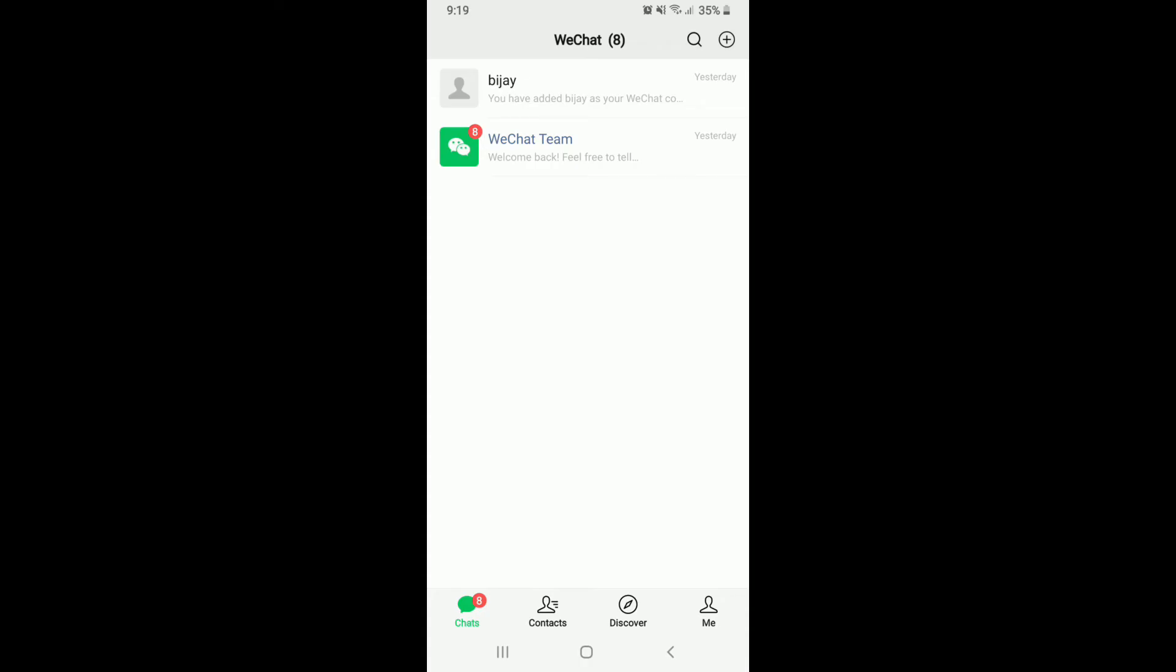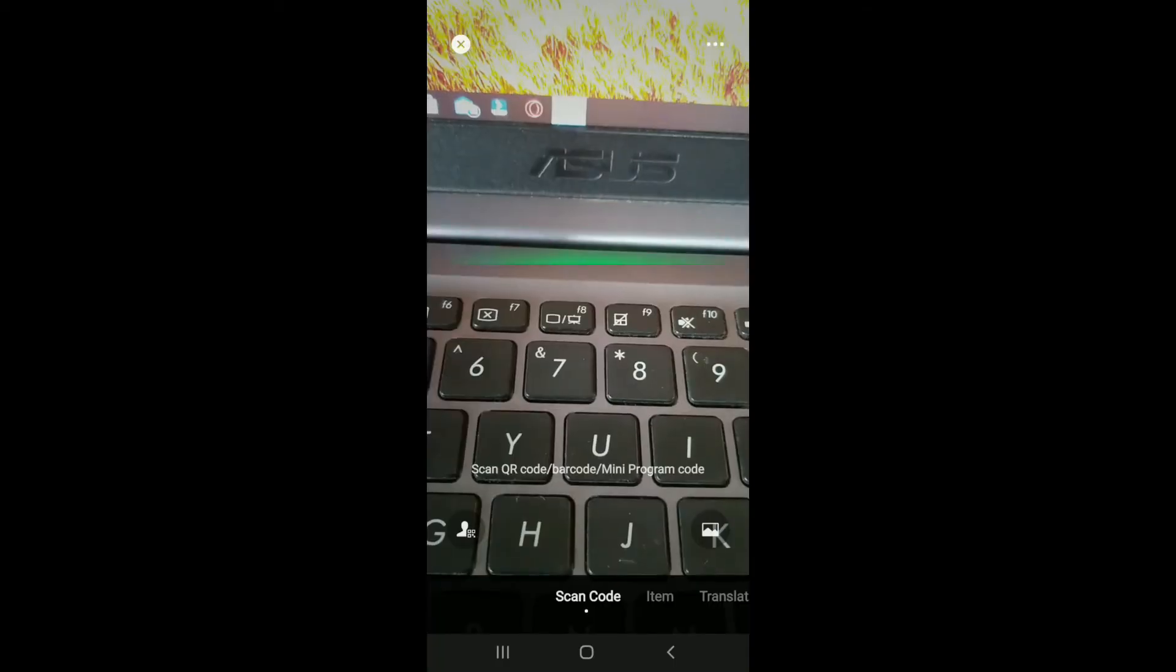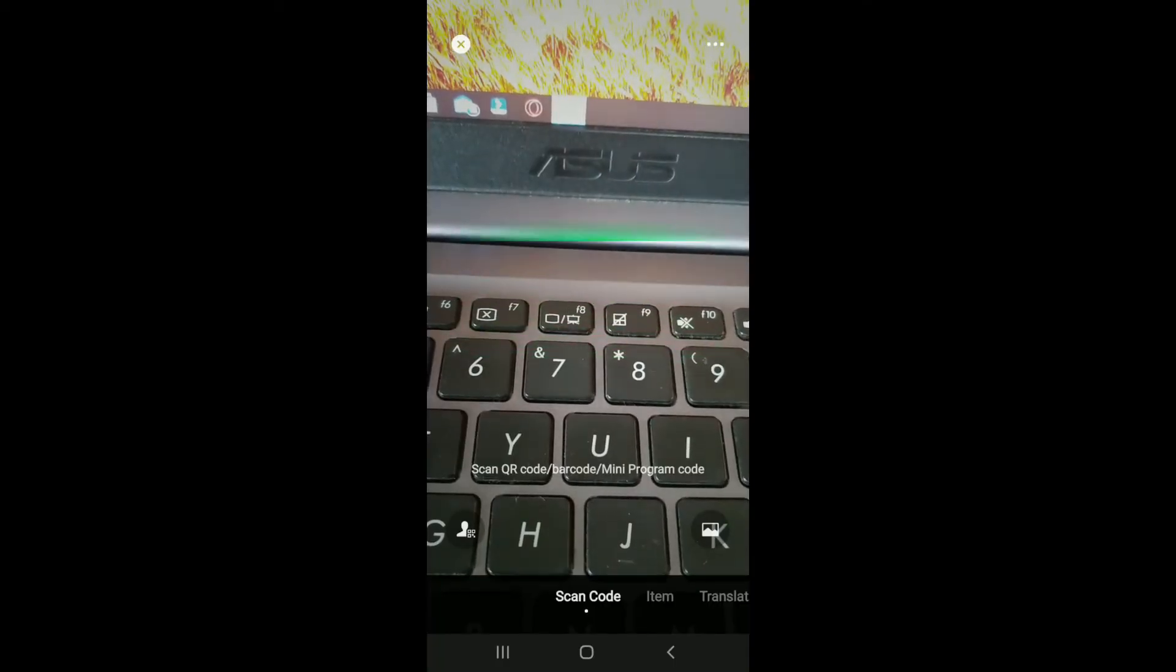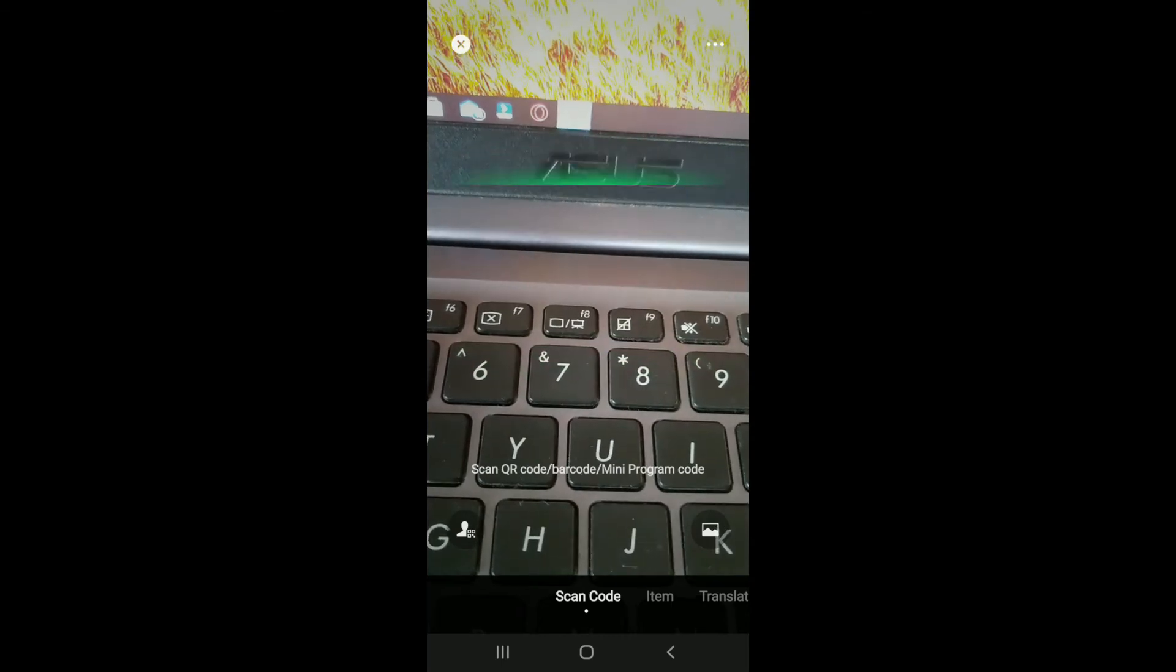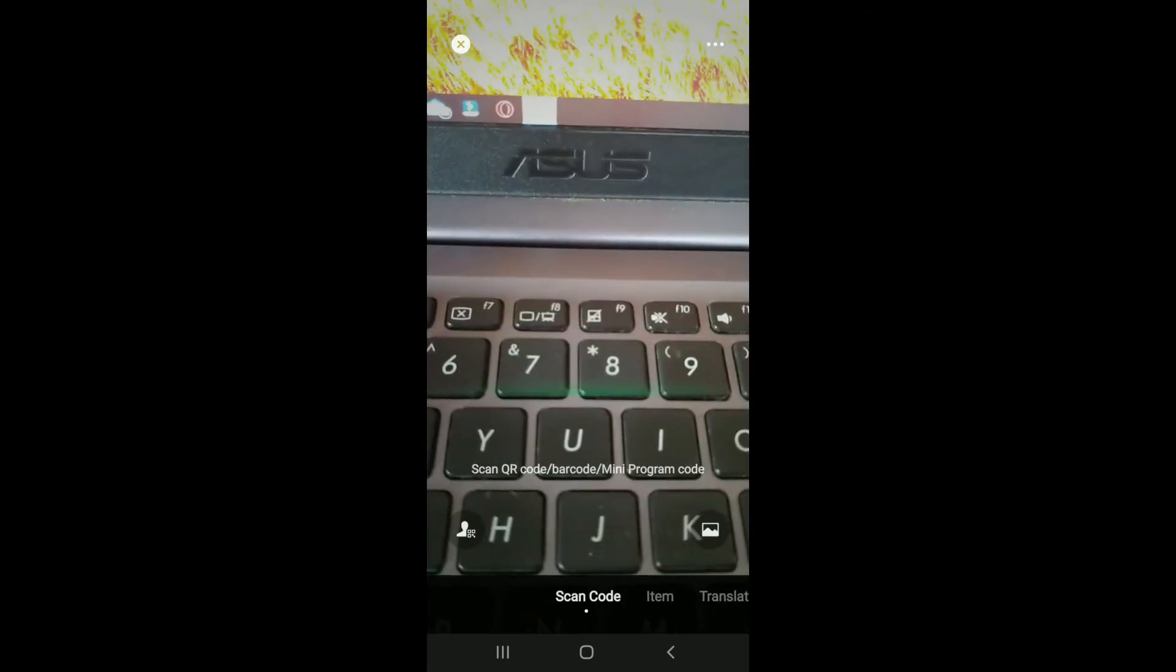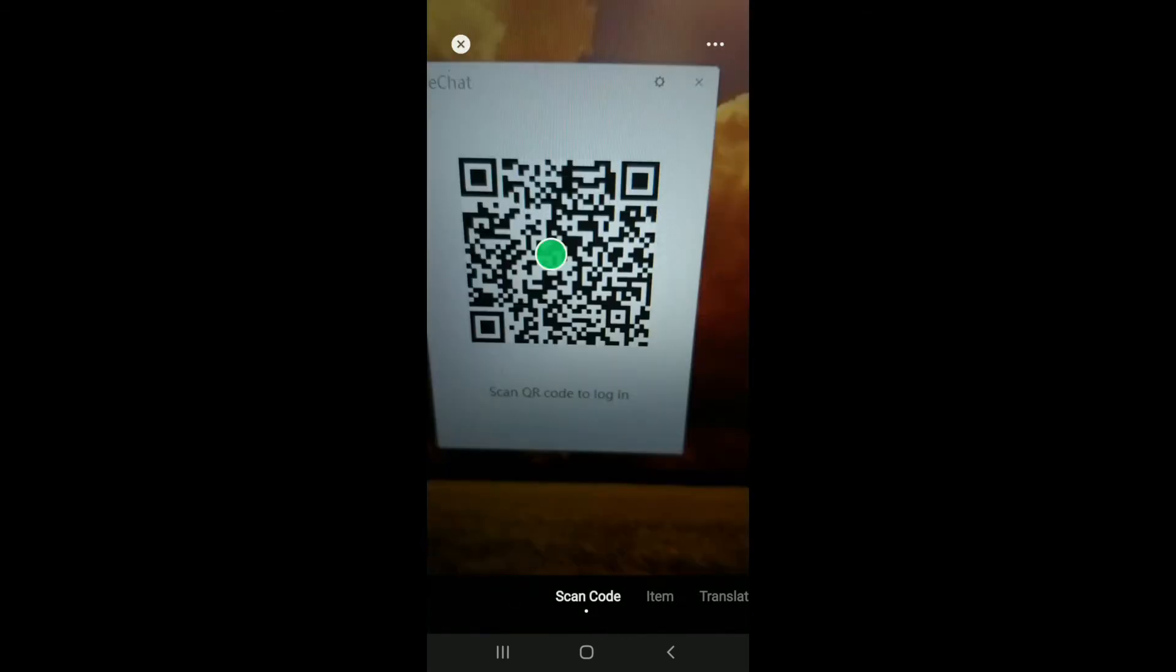Now from the home screen of WeChat, tap on the plus button at the top right corner. From the expanded menu, tap on scan. Now simply move your screen towards the screen of your desktop and place the QR reader right in the middle.